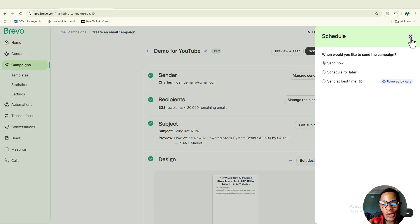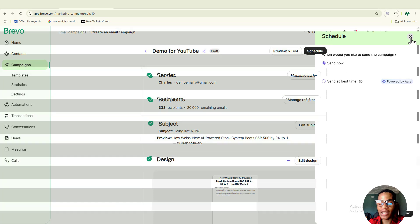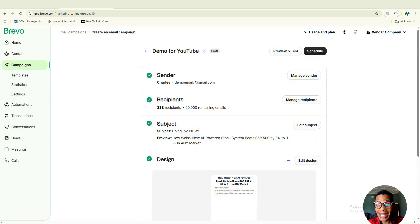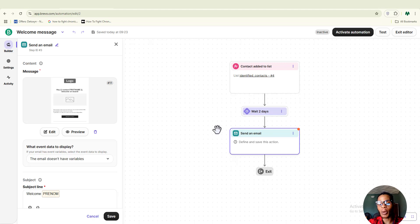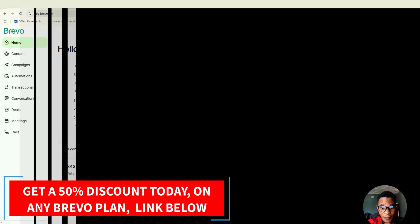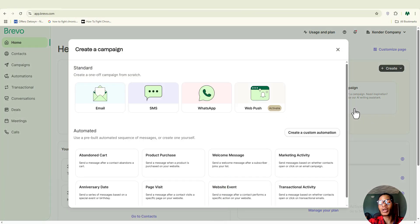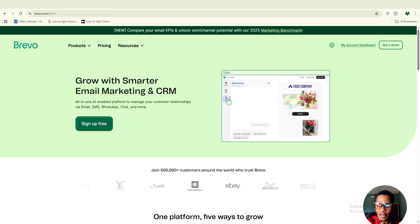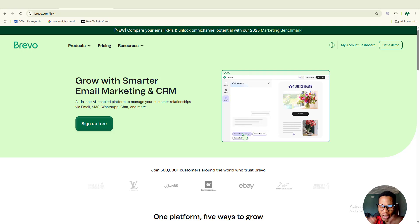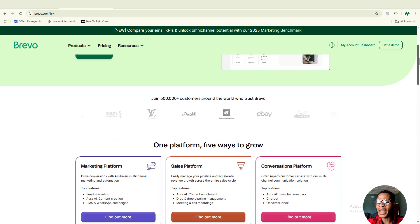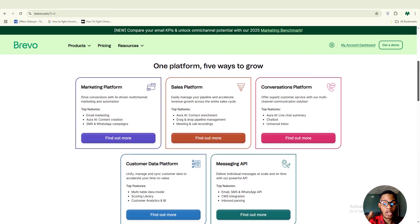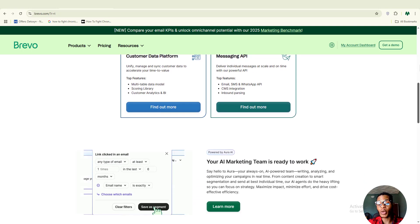We've walked through how to set up a basic email campaign, build simple automations, and segment your audience inside Brevo. These are the core building blocks for email marketing, and once you get these right, everything else becomes much easier and more effective. In my next video I'll go deeper into more Brevo features like WhatsApp automation and SMS. If you found this helpful, hit the like button, subscribe, and turn on notifications. Drop any questions in the comments and I'll personally reply.